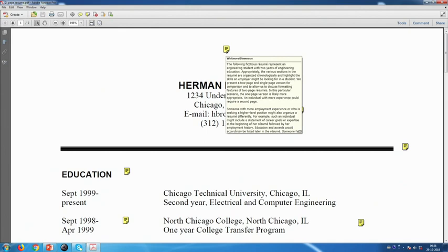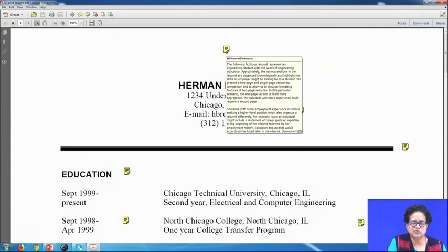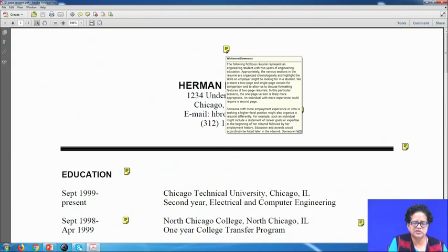Now let us come to the two-page resume of Herman D. Brown. Stevenson and Whitmore say that this fictitious resume represents an engineering student with two years of education. The sections are organized chronologically and highlight skills an employer might look for. They present both a two-page and single-page version for comparison. In this scenario, the one-page version is likely more appropriate; an individual with more experience could require a two-page resume, and someone seeking a higher-level position might also organize a resume differently.